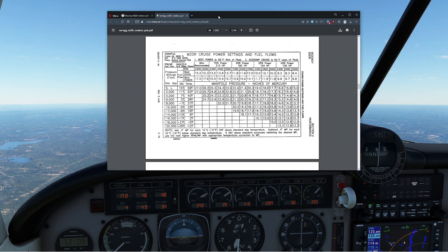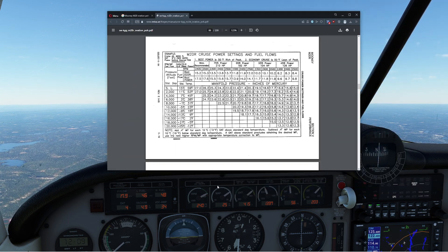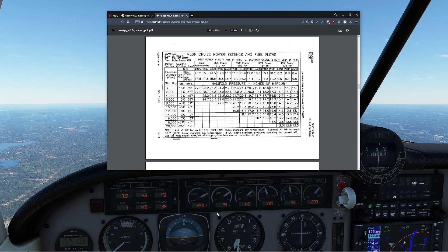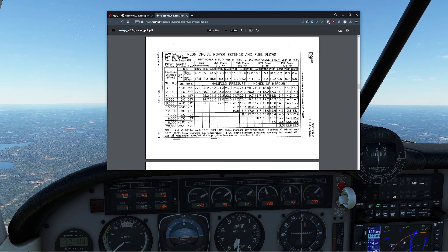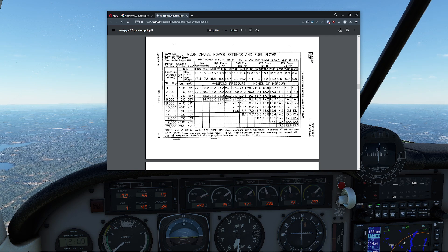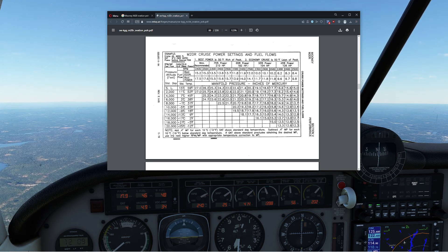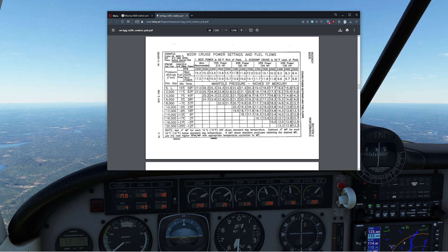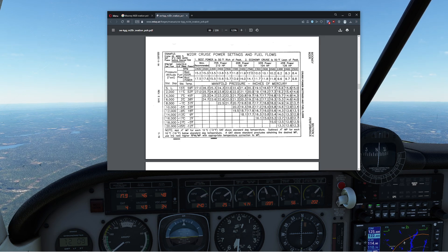Take a quick look: I'm sitting here at 5,500 feet with 24 and 25 inches — I just left that very gentle climb power in to demonstrate how this is going to change. Let's say we want to do 65% power. We have three RPMs to choose from: 2,300, 2,400, and 2,500.